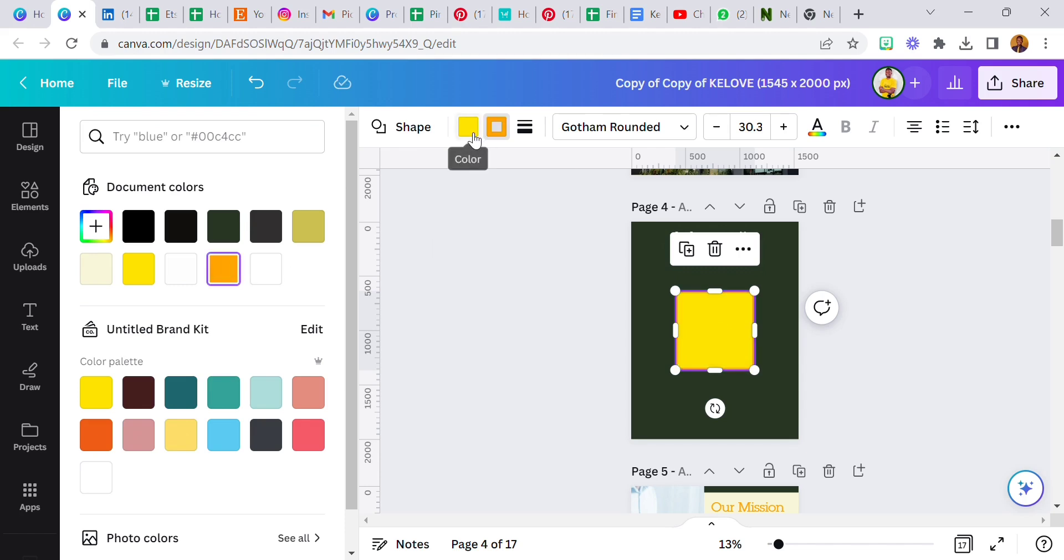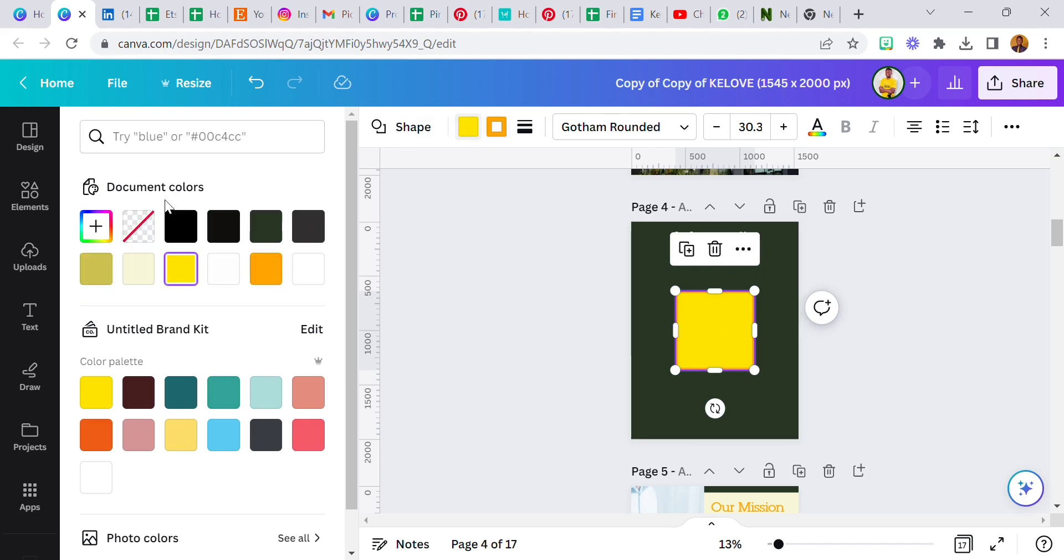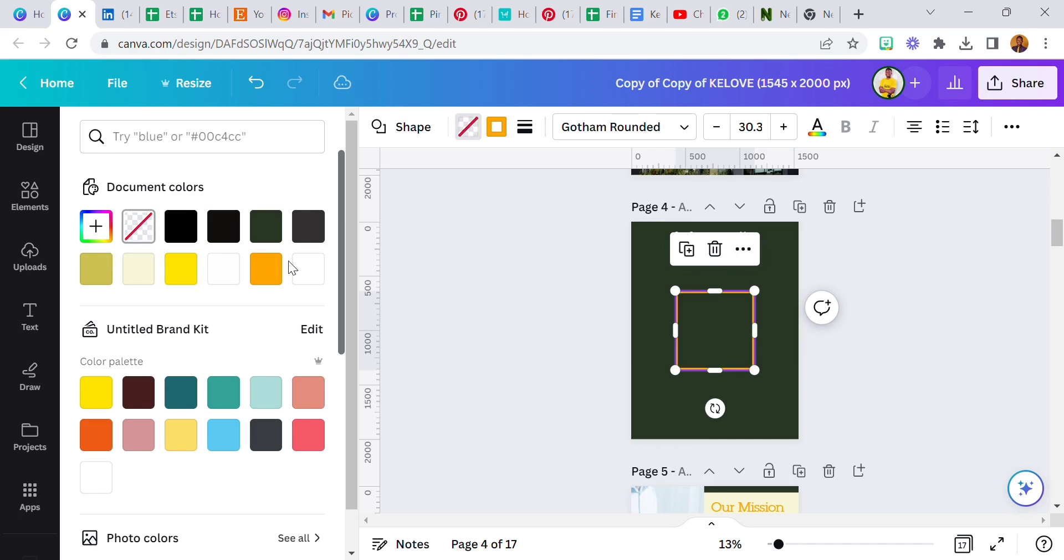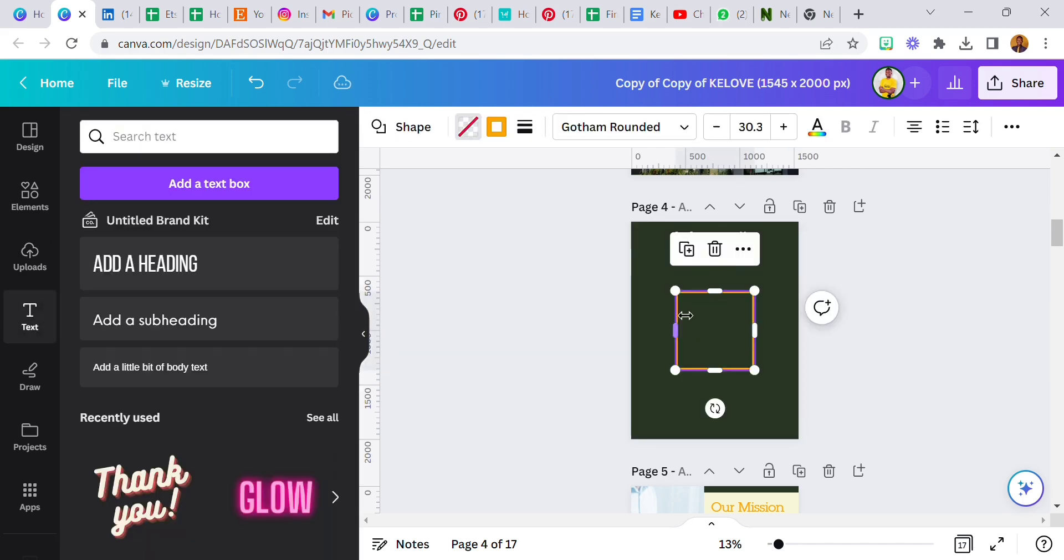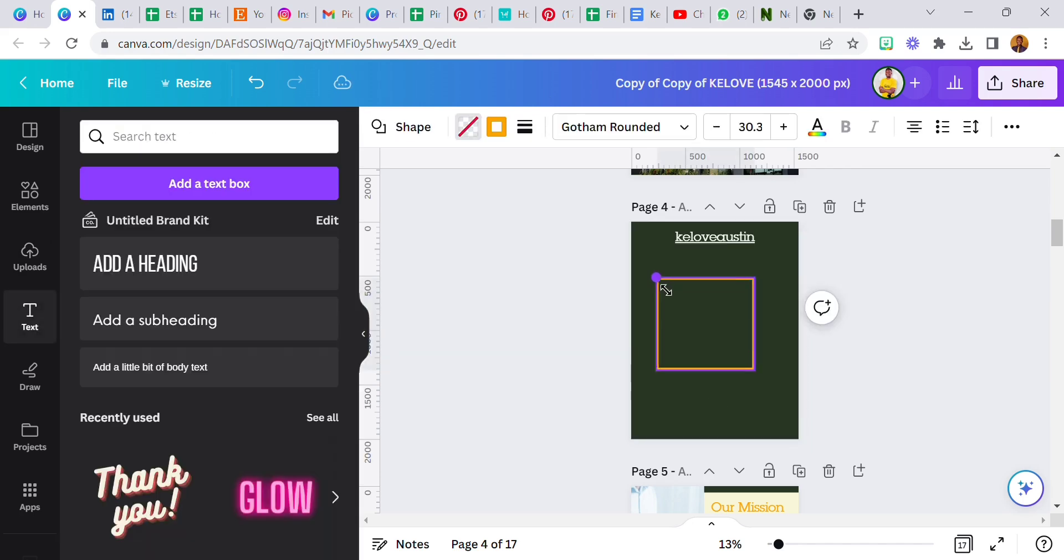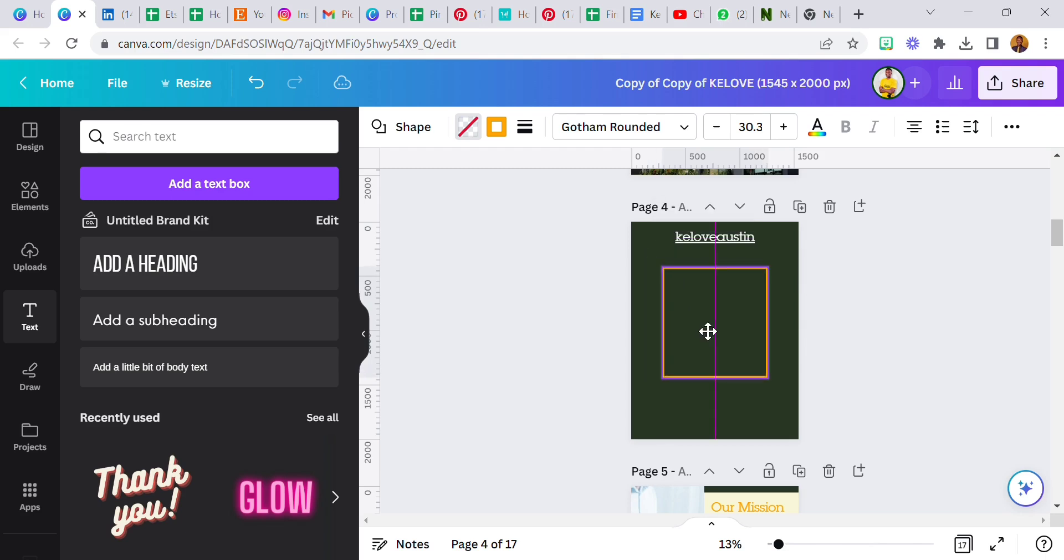We can change the color. Let's change the color of the border to this. And then this color, this particular one that's the color of the shape not the border, click on it and select no color.